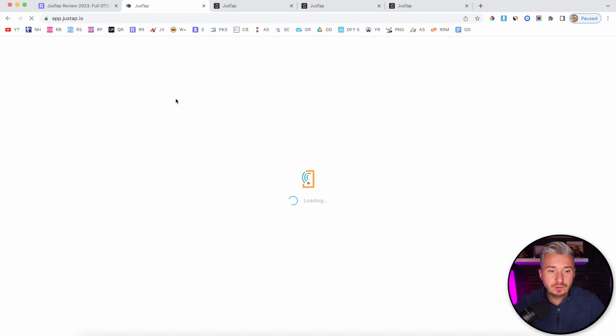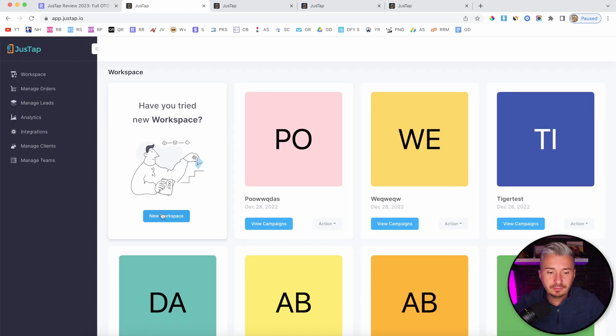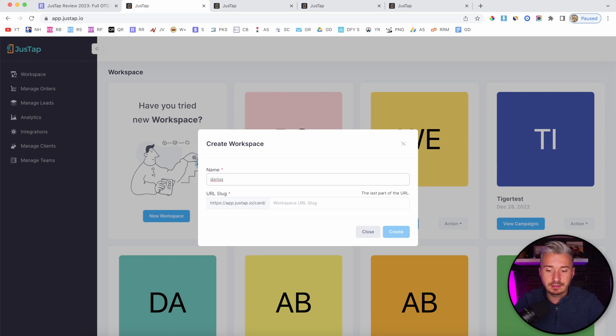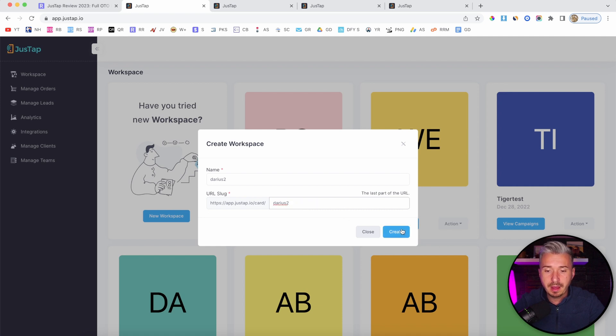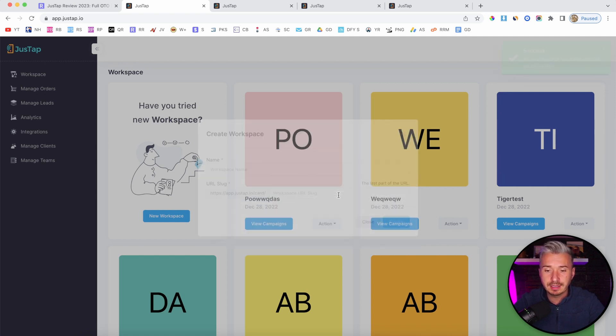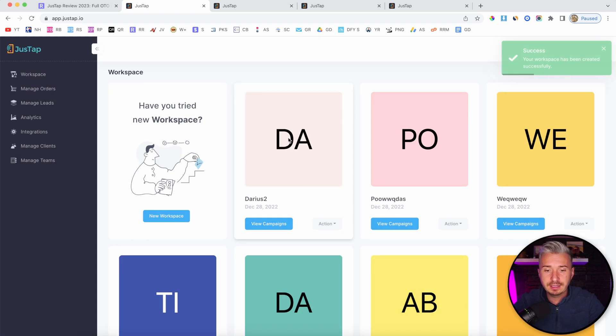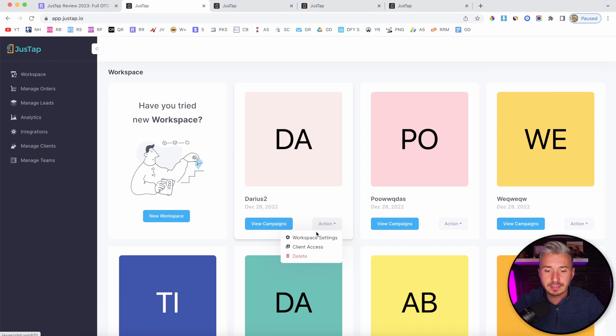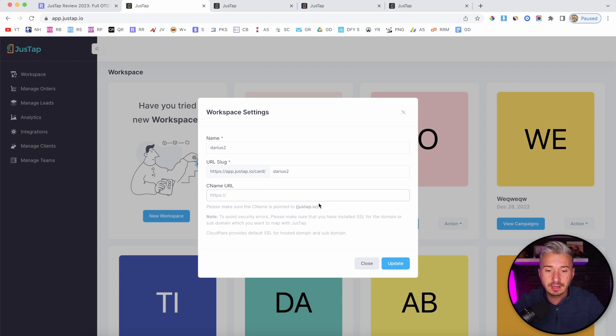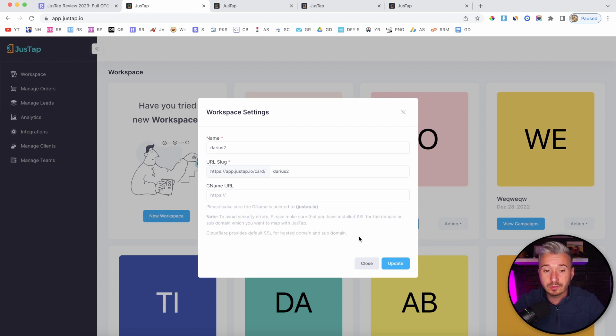If I go back to workspaces here, I'll create a new workspace. Let's name this Darius2. We also have the slug. About the slug with the URL, you can add your own custom domain, and I will show you in just a second. This is my workspace, Darius2. If I click on this action button, we have these settings. This is where you can add your custom URL, and these are the instructions on how to make this work.